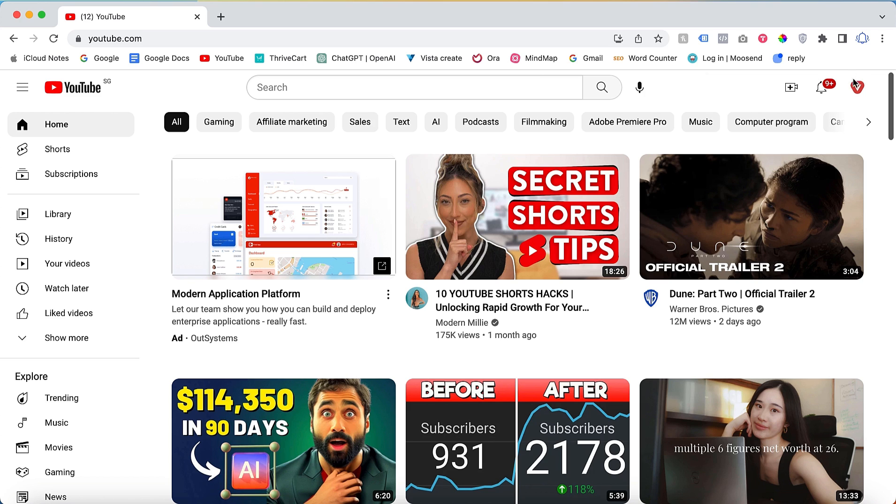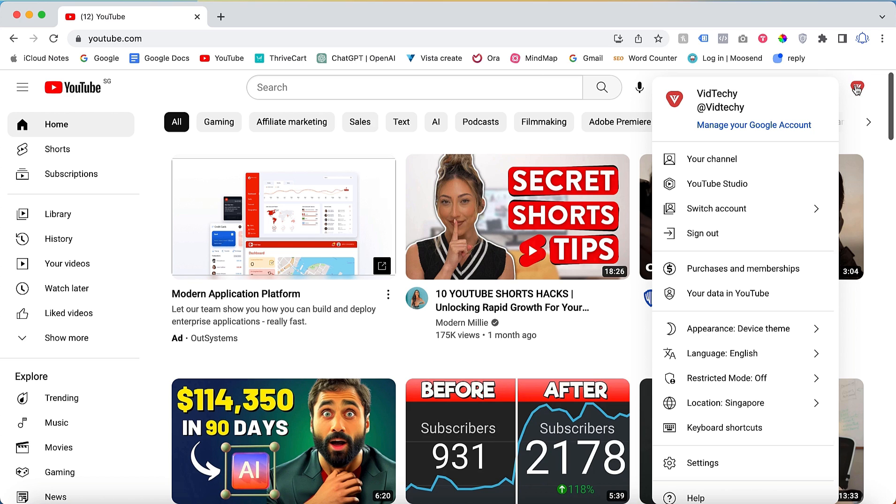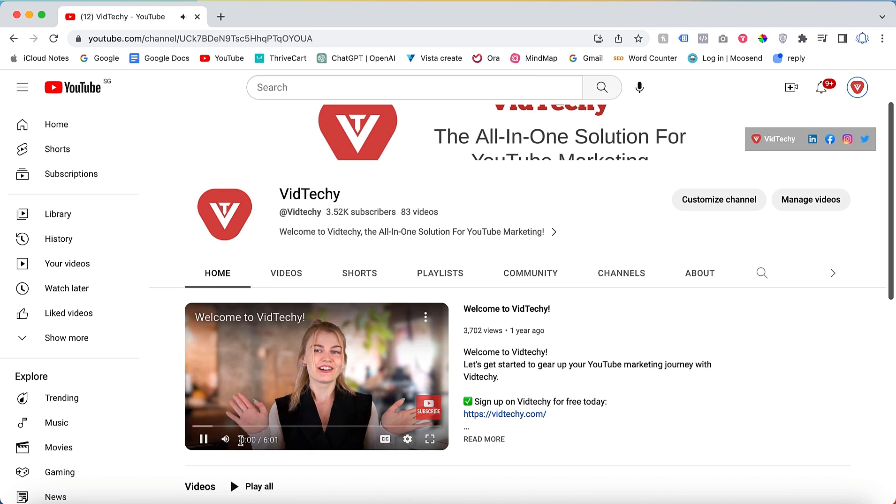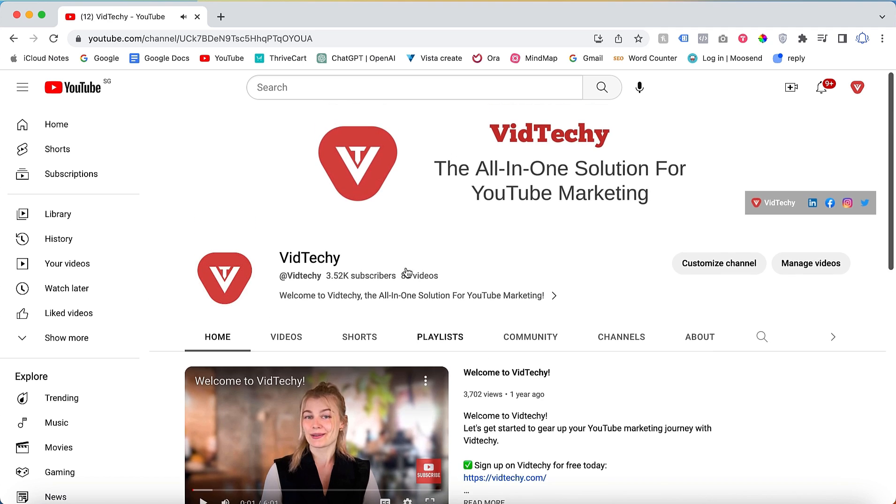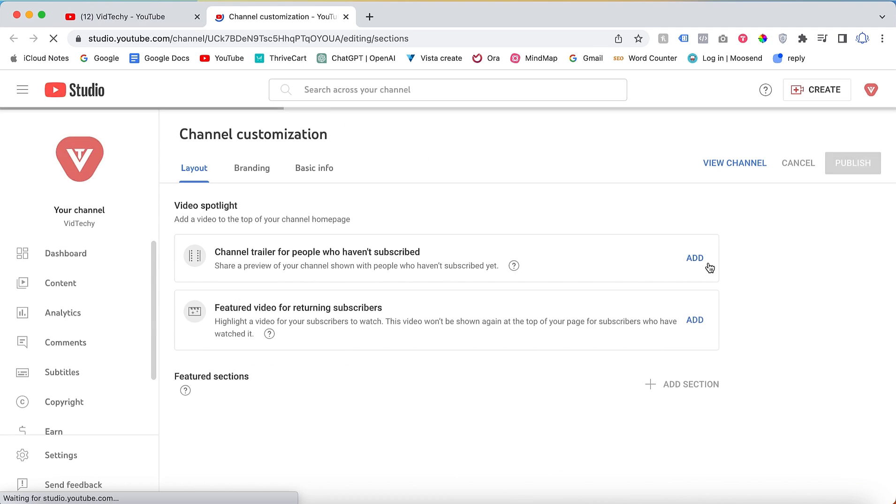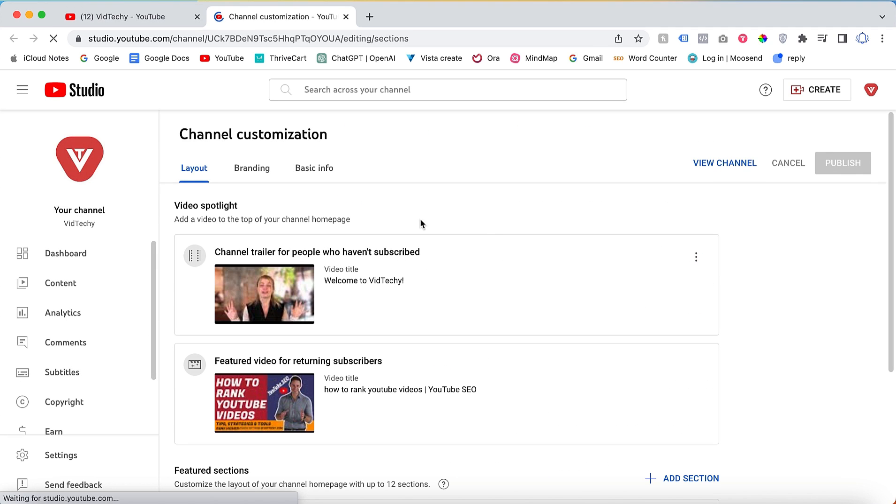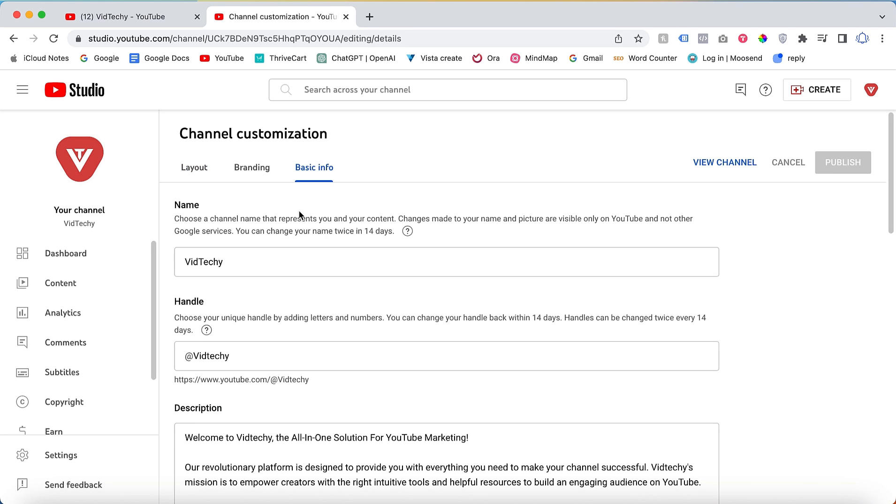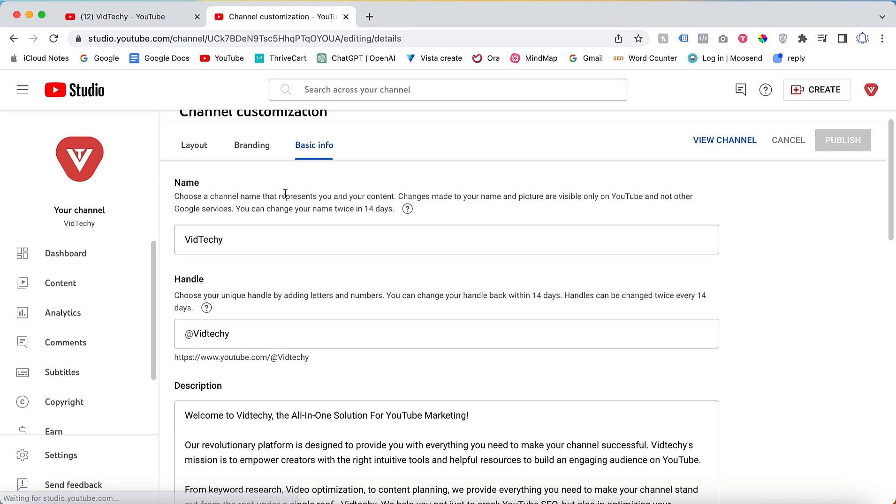Once you're on your channel, the initial step for channel settings is to click on Customize Channel. After clicking on Customize Channel, select Basic Info. This is the main page where you'll need to provide your own branding details.